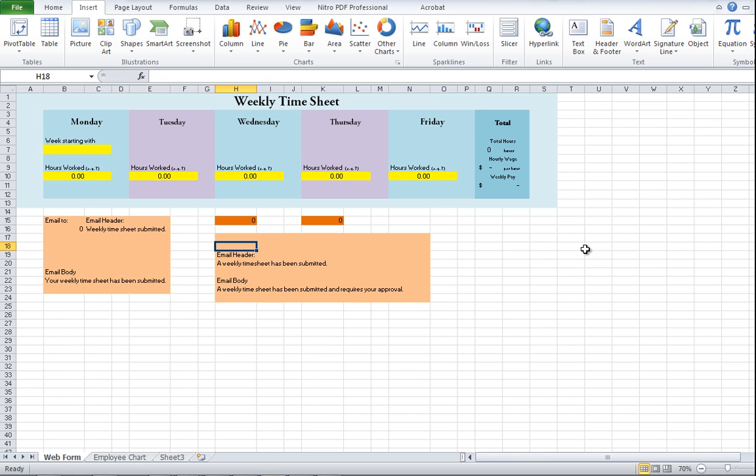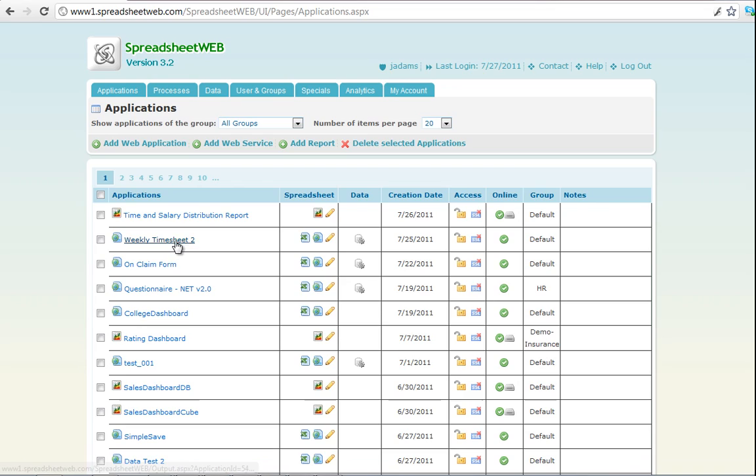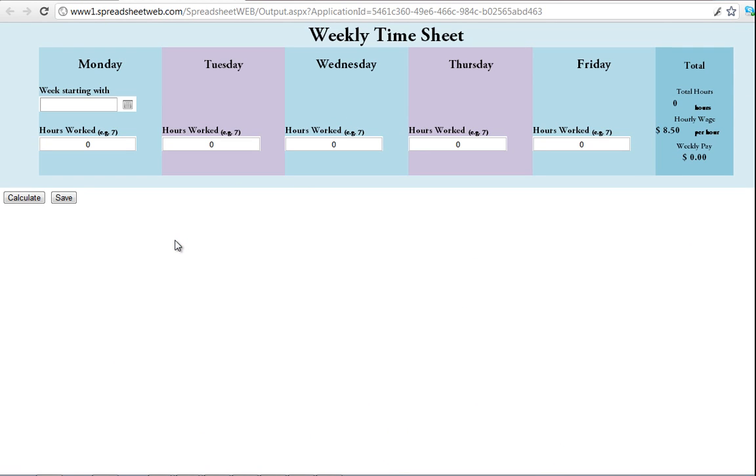If you can build it in Excel, you can make it into a web application. Now I'll begin by looking at the application itself. This is our weekly timesheet. You can see that there are inputs for the first day of the week, as well as for daily hours worked.